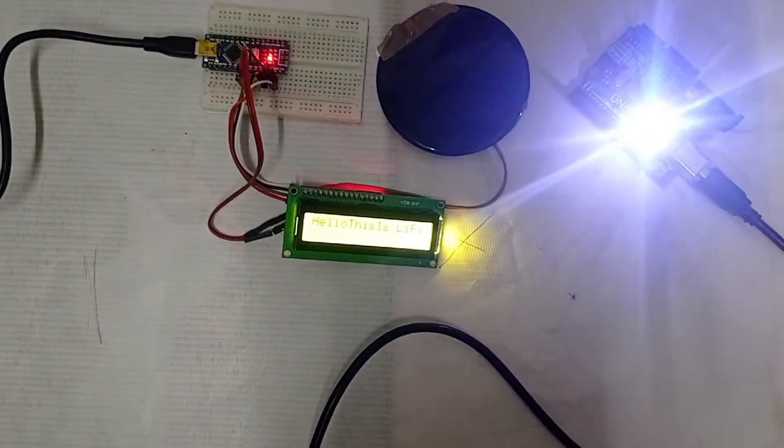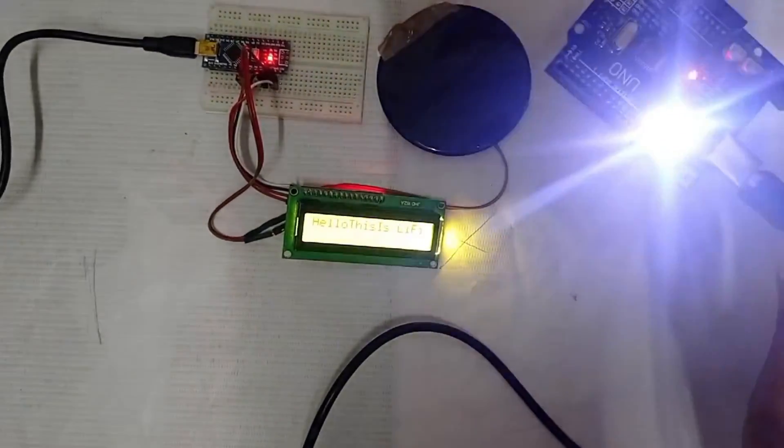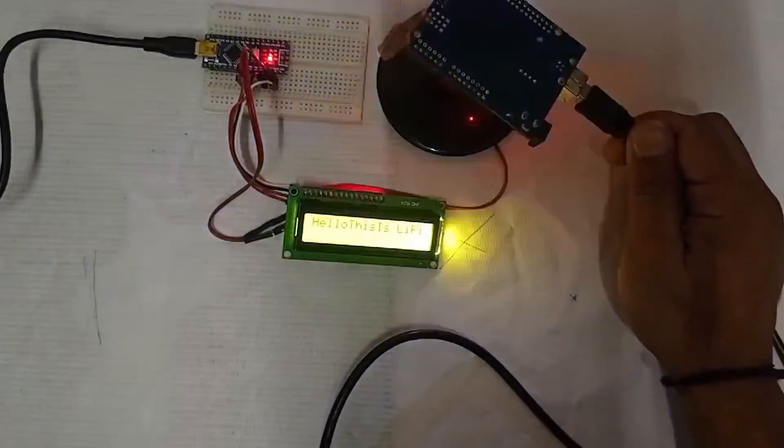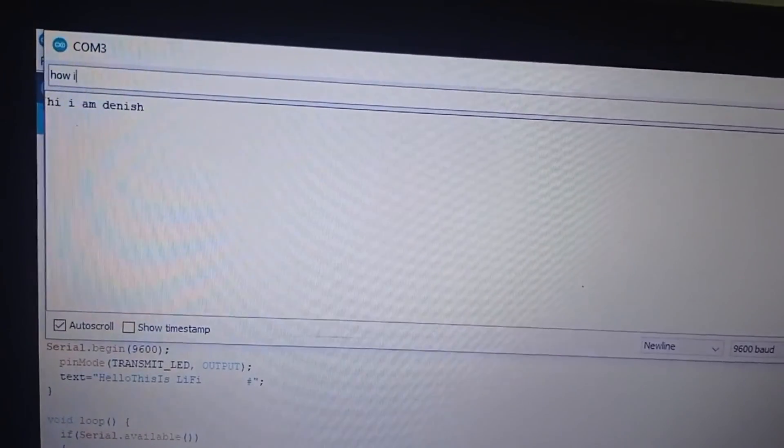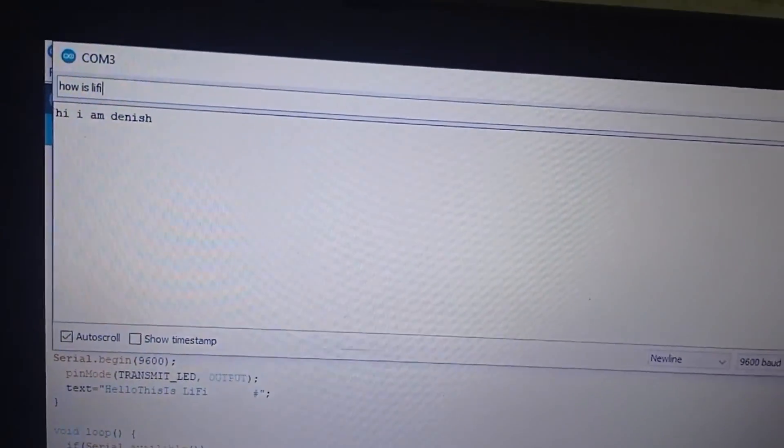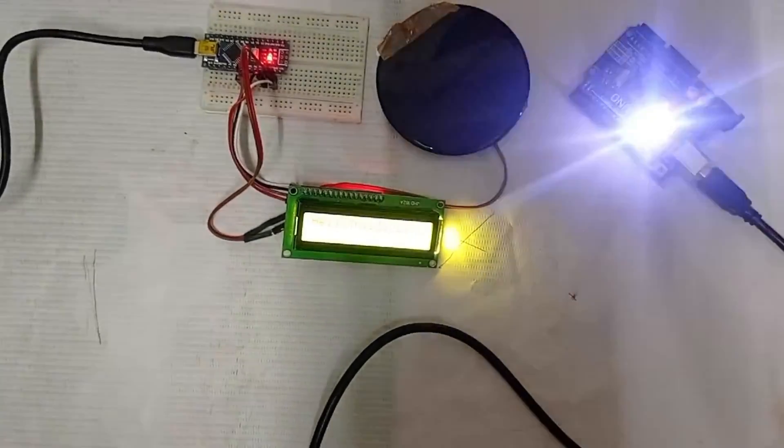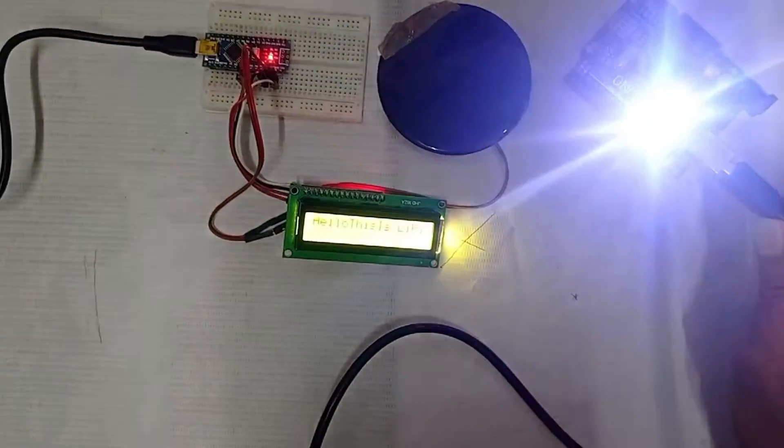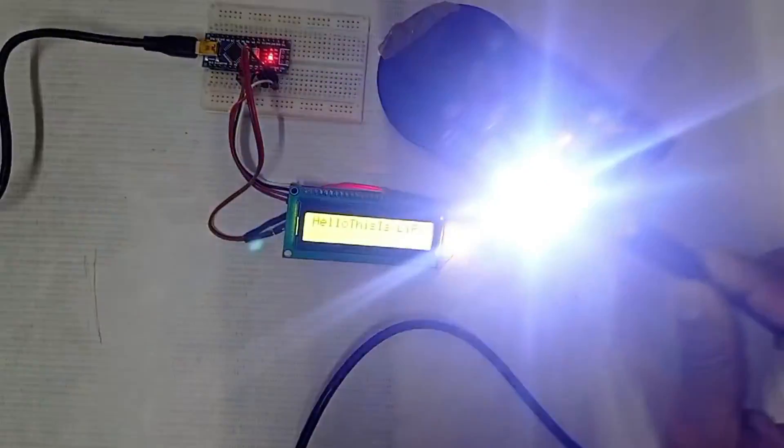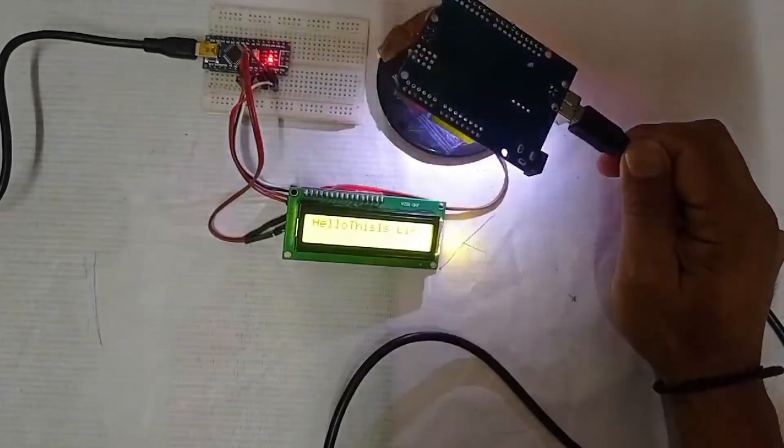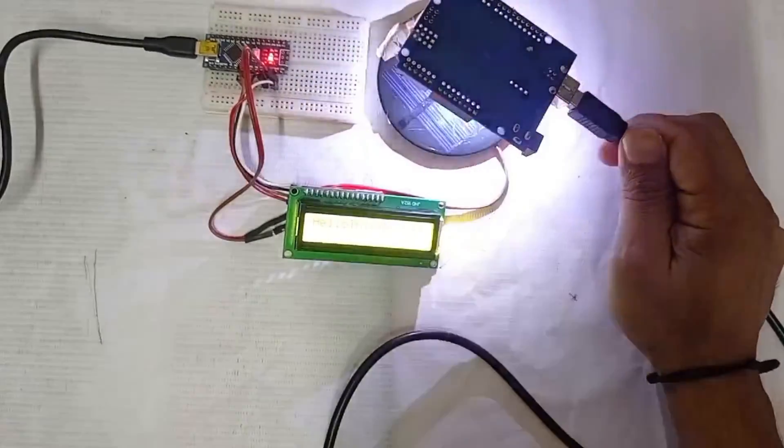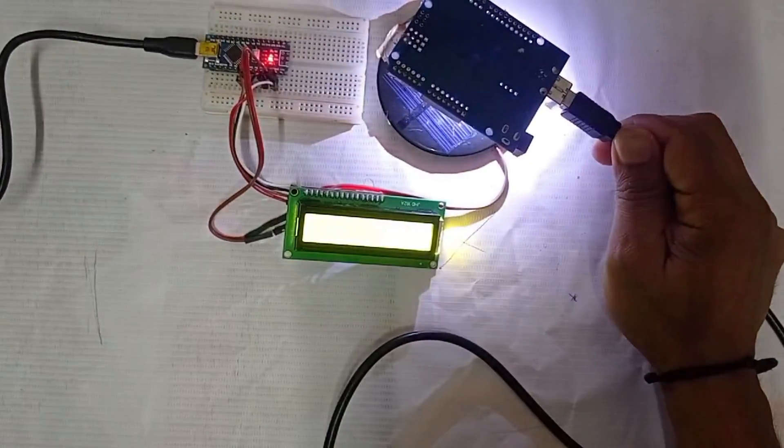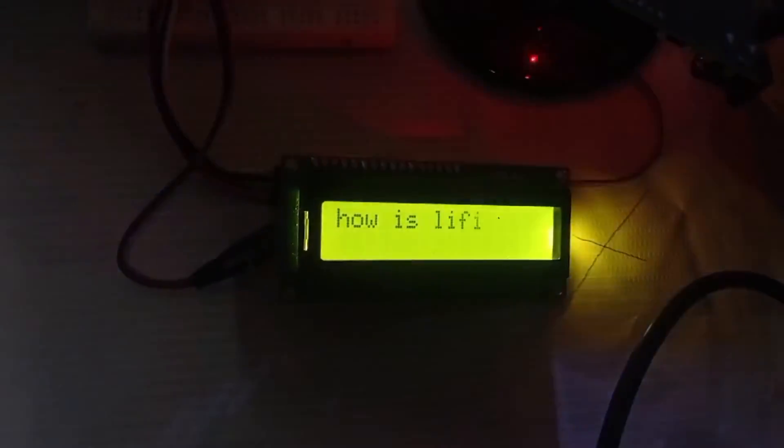First, let's see the working demo of the project. We provide the data to be transmitted from the serial monitor of Arduino IDE. The Arduino Uno is programmed to control the modulation of LED based on the data. The photo receiver sensor, a solar panel in our case, detects the intensity of the light pulse. The same pulse is decoded by the microcontroller and displayed on the LCD.